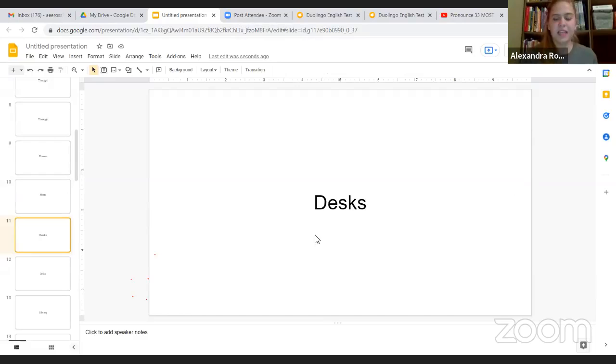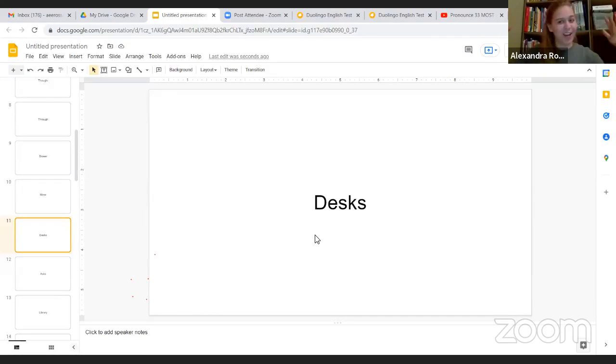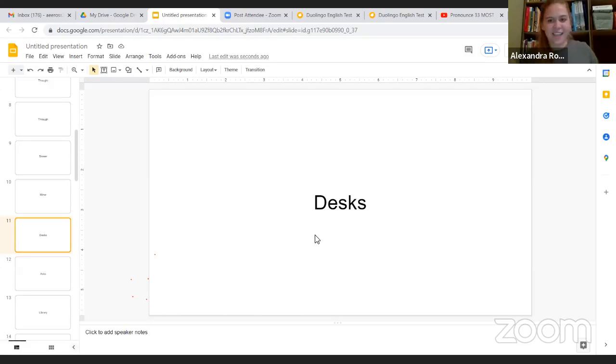This next word is desks. I say this word all day long. I tell my students, go to your desks, sit at your desks, do your work at your desks.